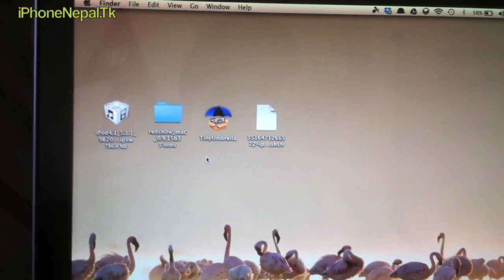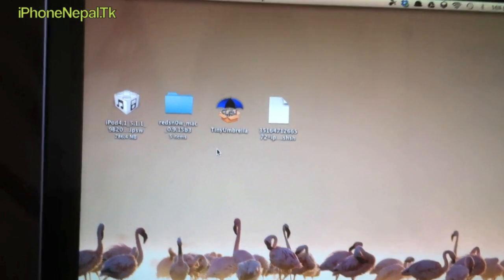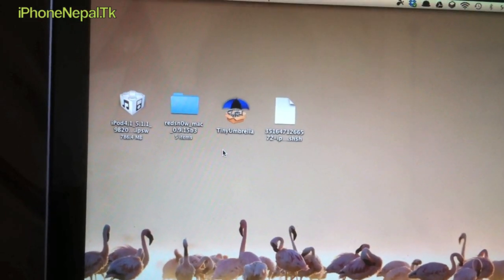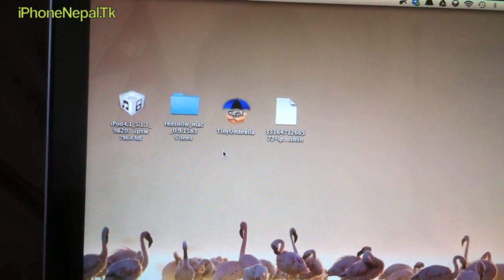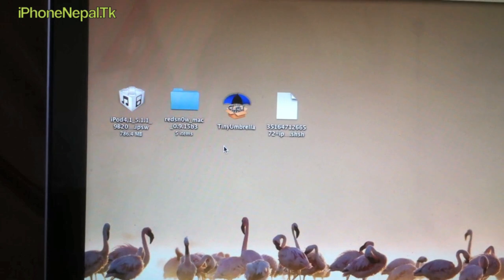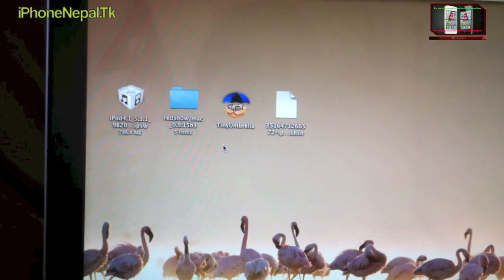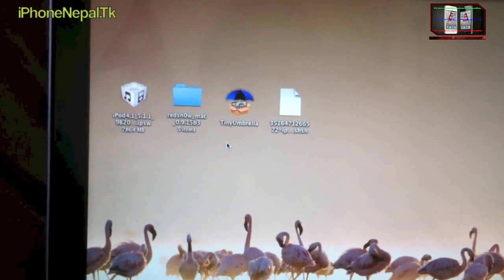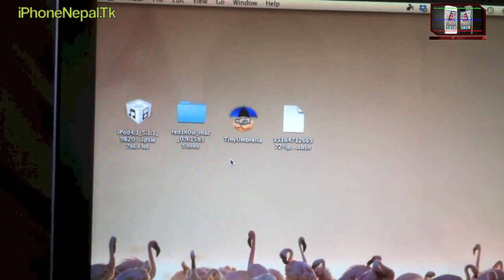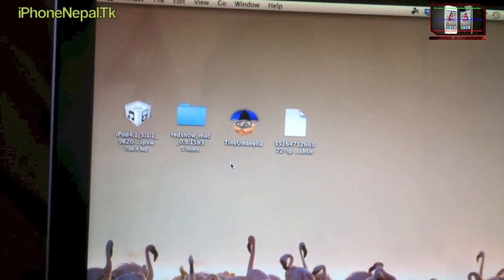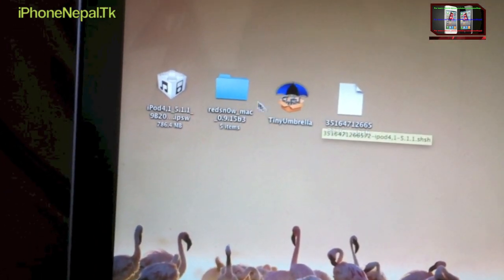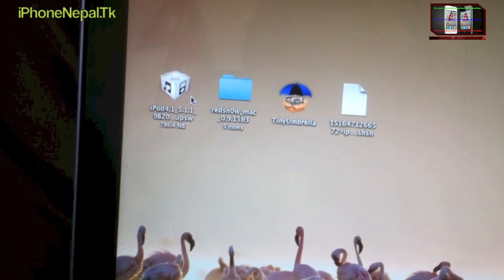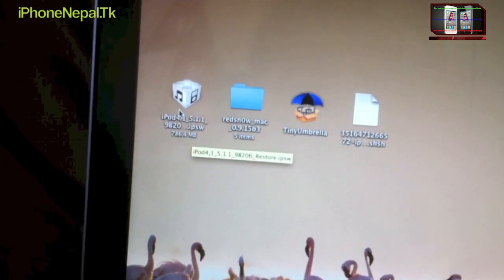Hey, what's up everyone, this is iPhone Nepal. Today I'm going to show you how to downgrade your iOS 6.1.3 to 6.1.2 or lower firmware. Before you start, you have to have four things on your computer.